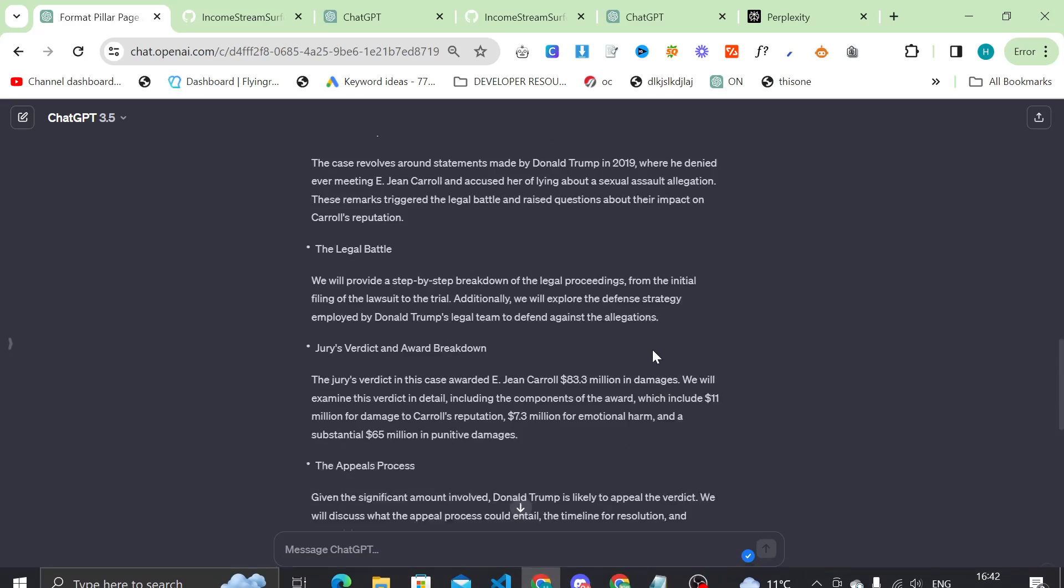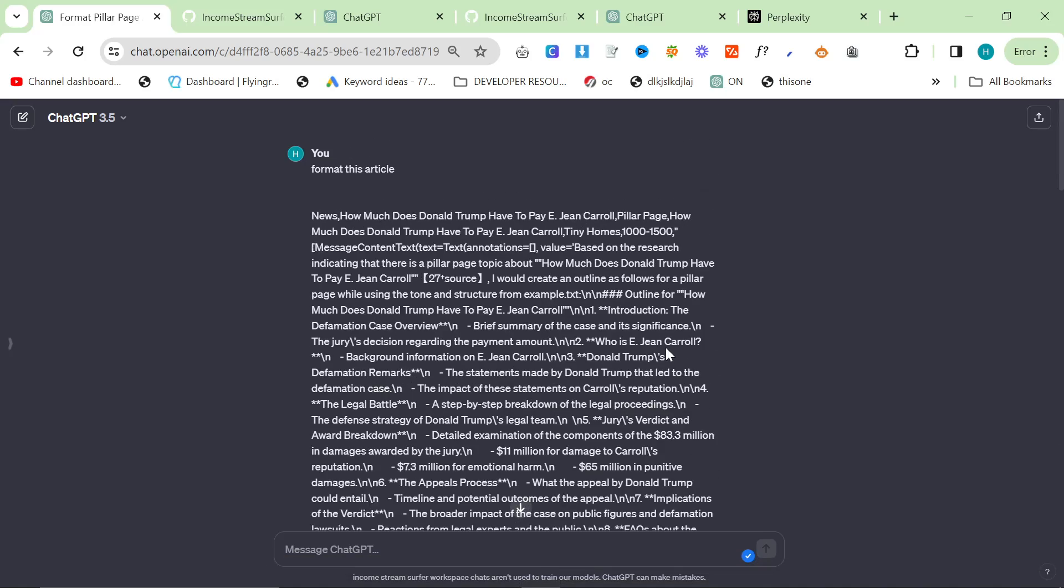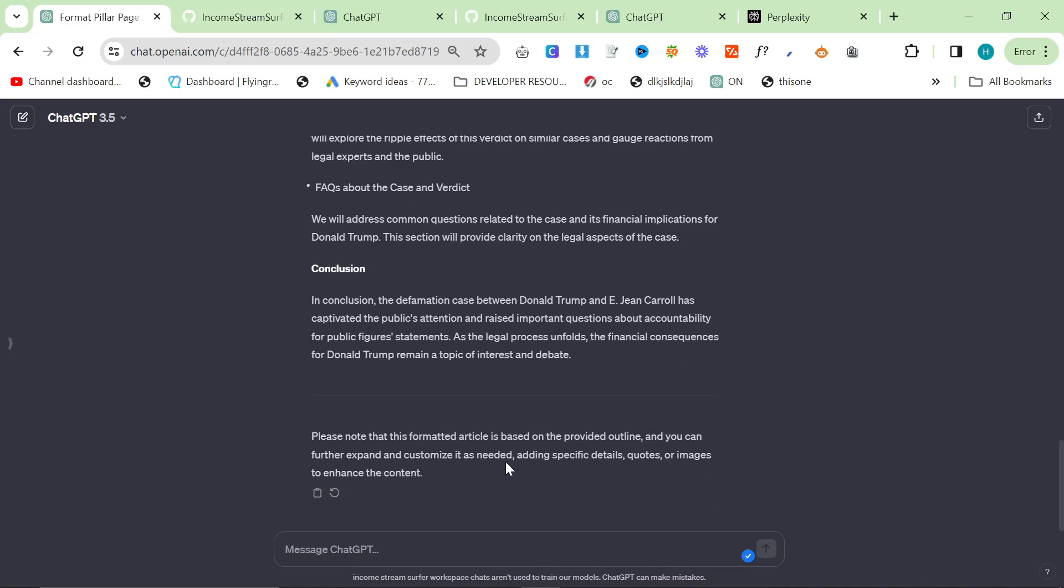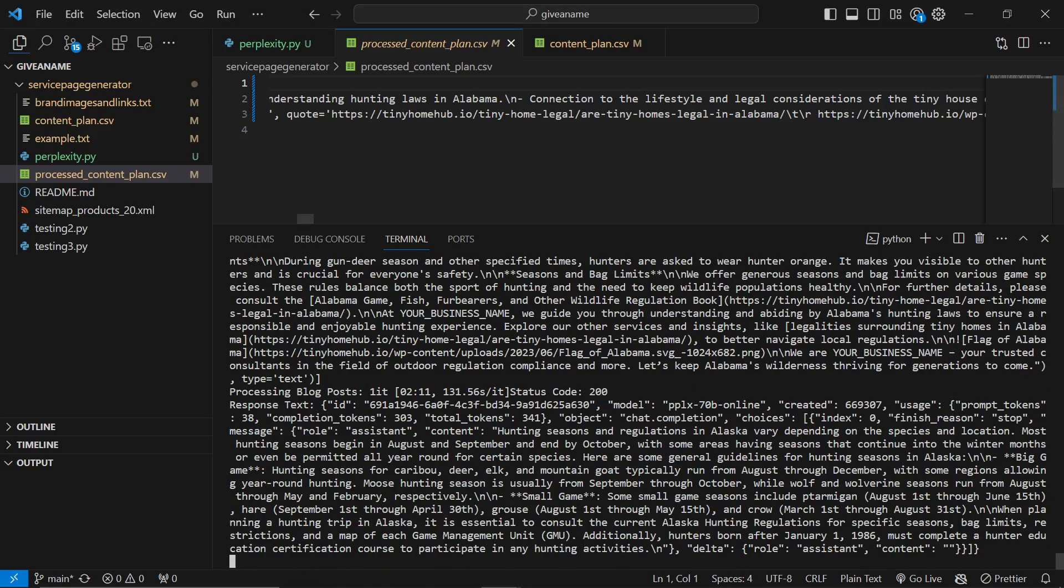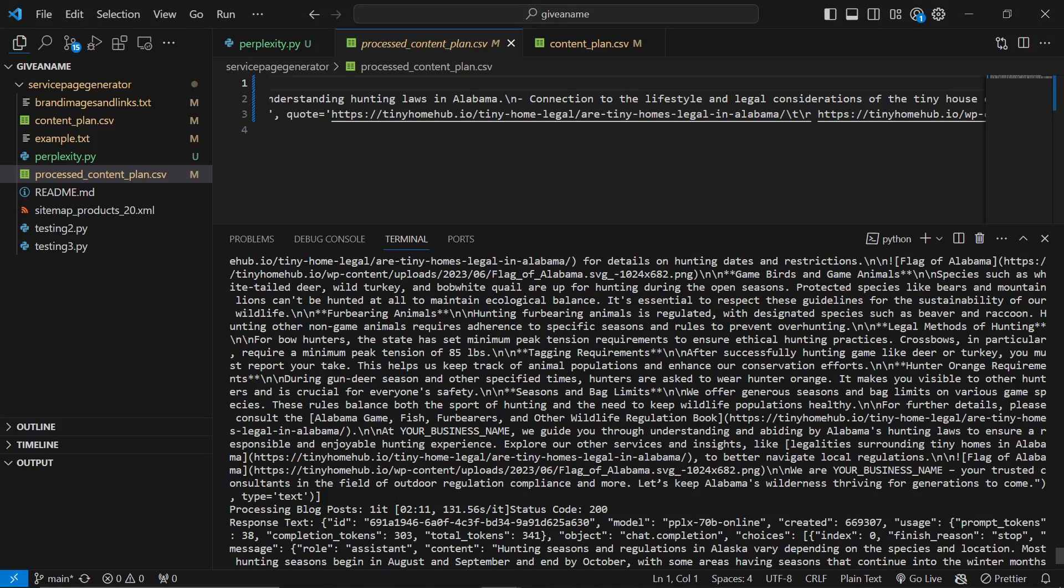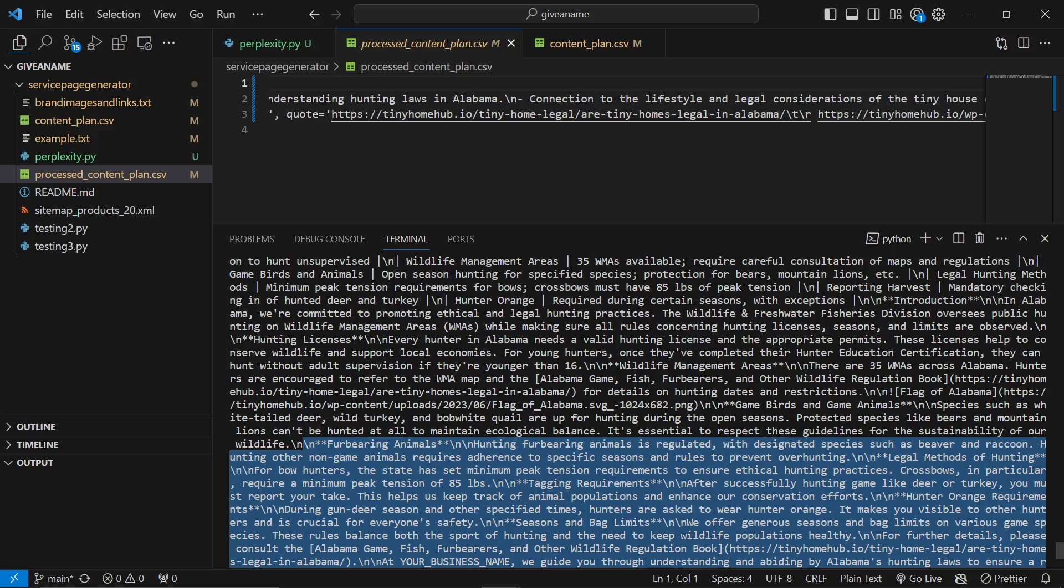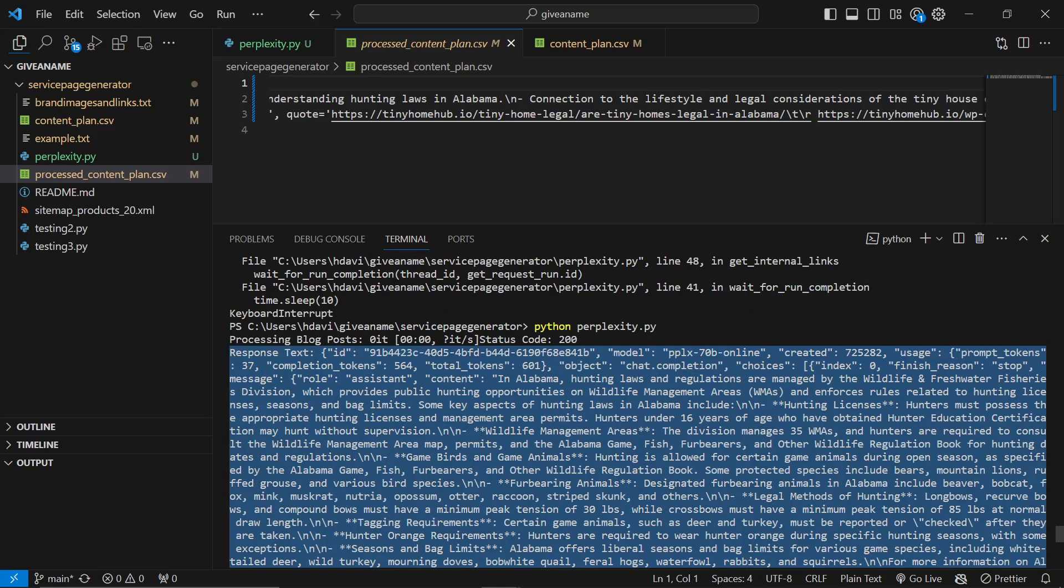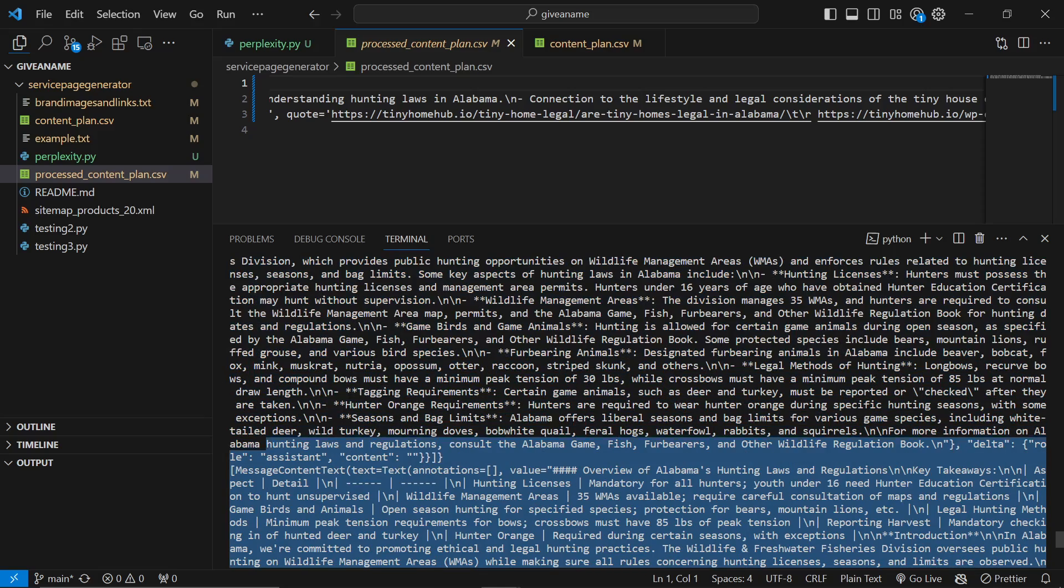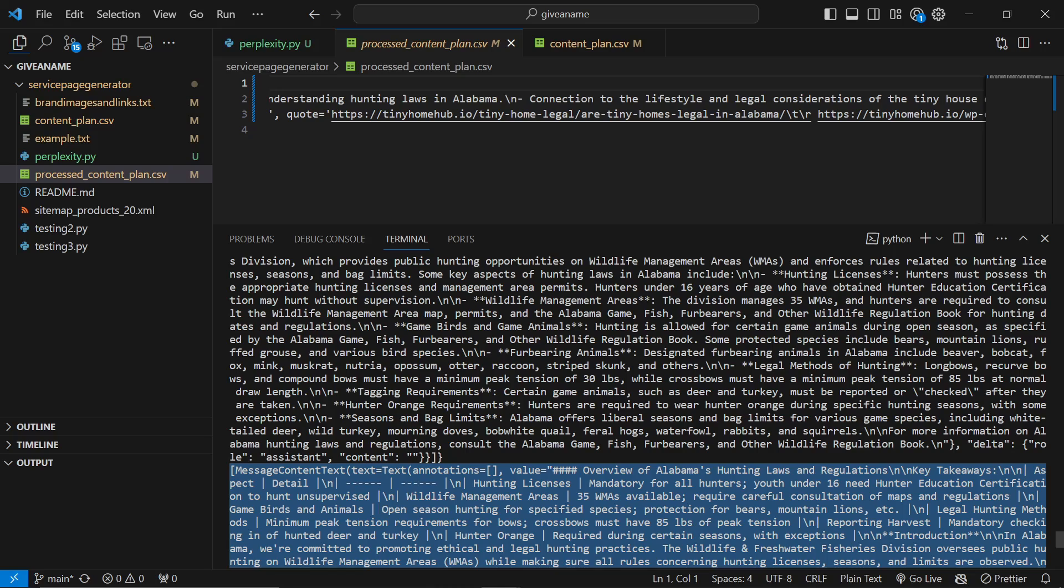Okay. So the final stage of this is to format the article. All you do is just take this output here. So it says it's this one here where it says when you can start seeing hashtags and it says overview of Alabama's hunting laws.